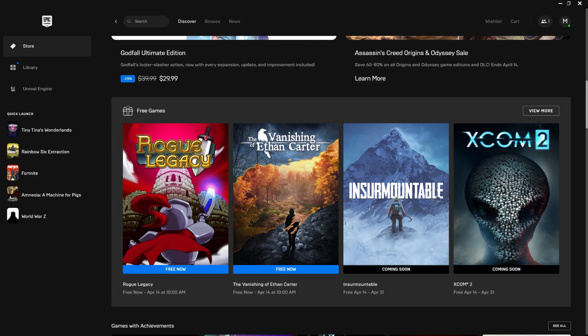Next week we got Insurmountable and XCOM.